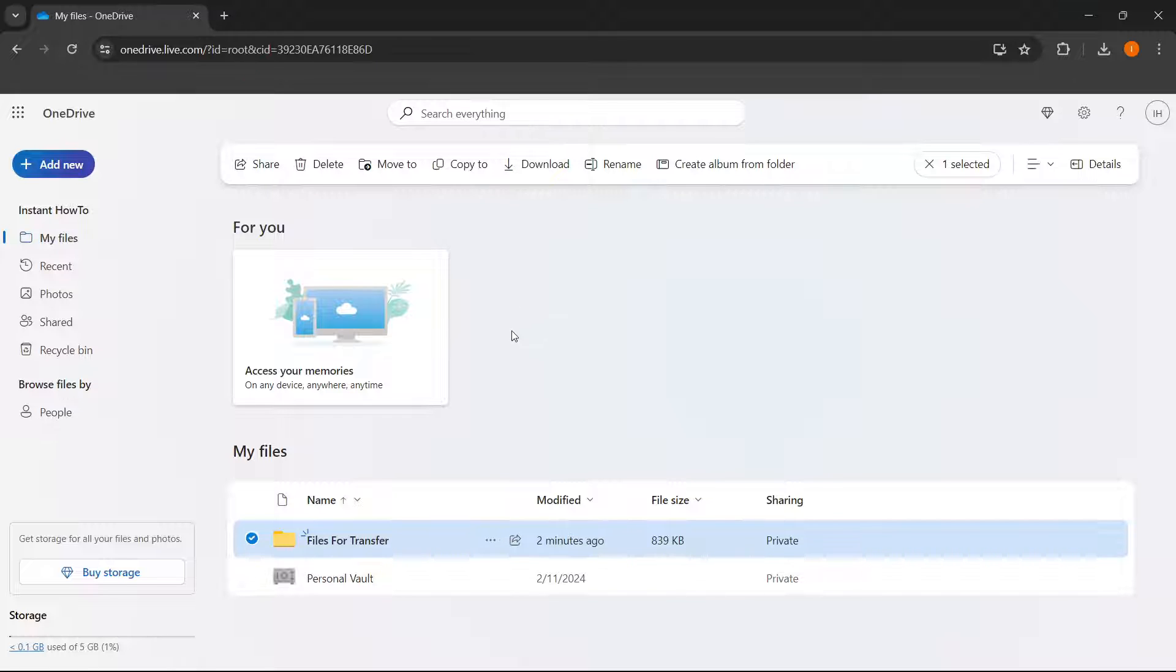And then you want to log into the other OneDrive and simply upload them back by dragging them in here, anywhere in here. And this is the first way to do it.